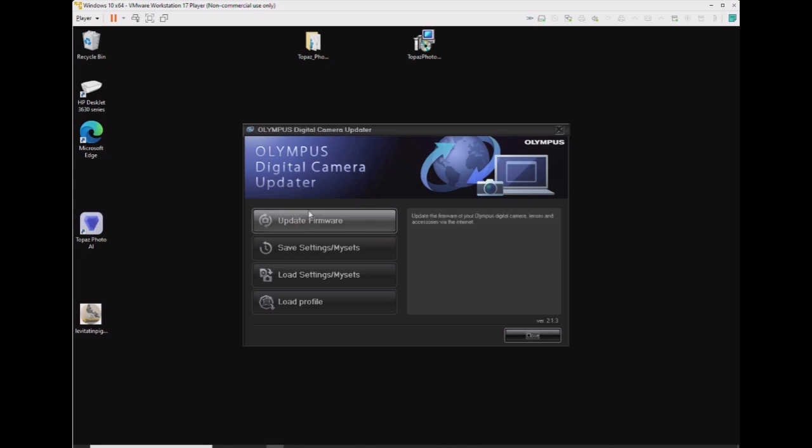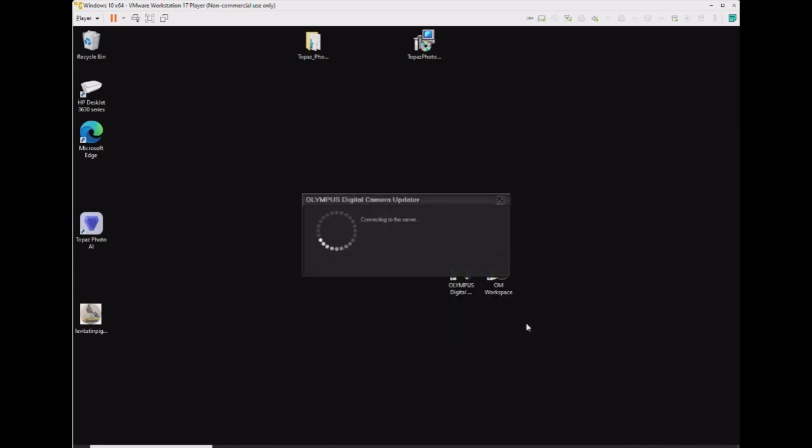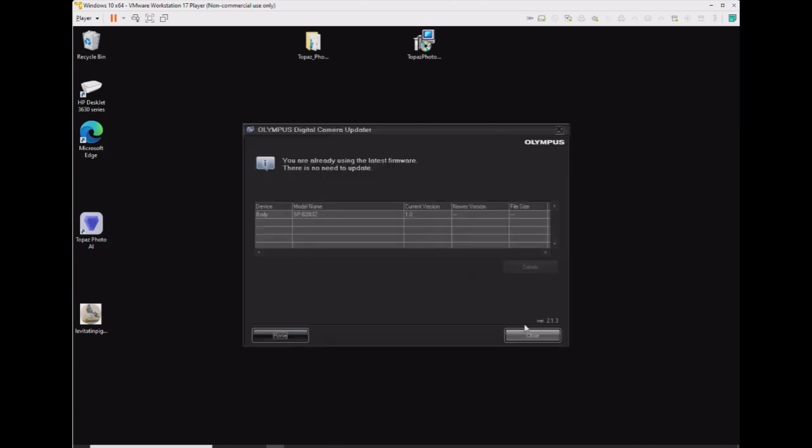You click the Update Firmware tab. It'll tell you to choose Next here, and it'll then check the version.